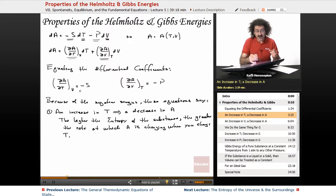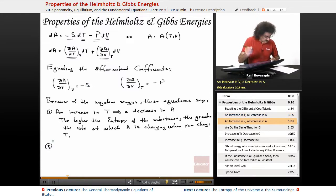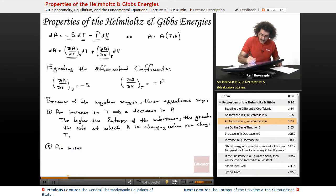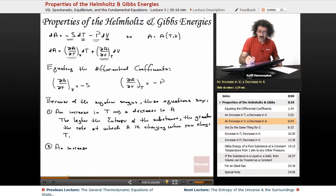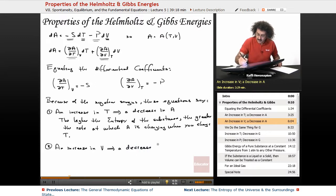The higher S is, the faster A is going to drop — that's the negative sign. Now, the second relation says exactly what you'd expect: an increase in the volume implies a decrease in the Helmholtz energy. An increase in V implies a decrease in A.